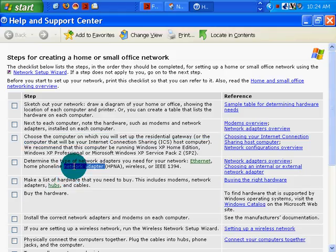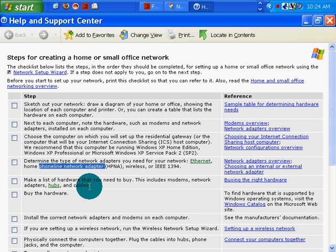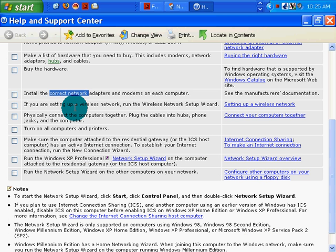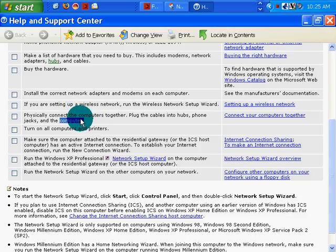This is gateway. Type of networks. I will be using ethernet. I have a router. I have the hardware. Install the network adapters. I have those installed. I won't be running wireless but I could physically connect. They are.